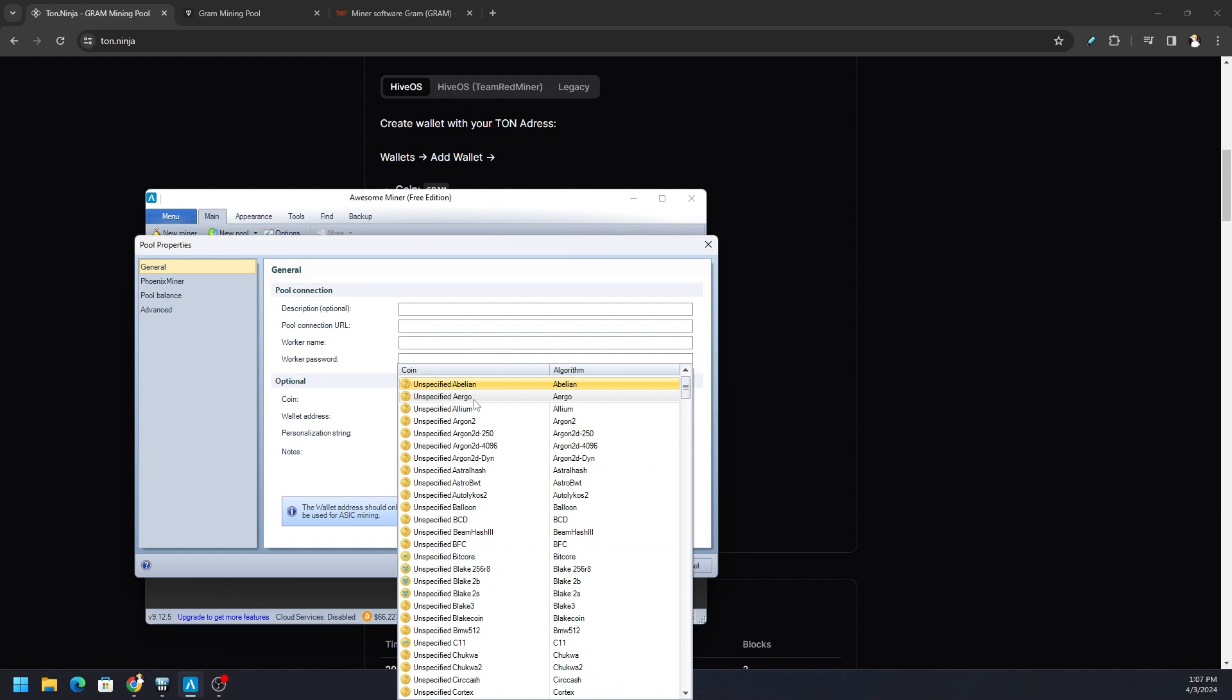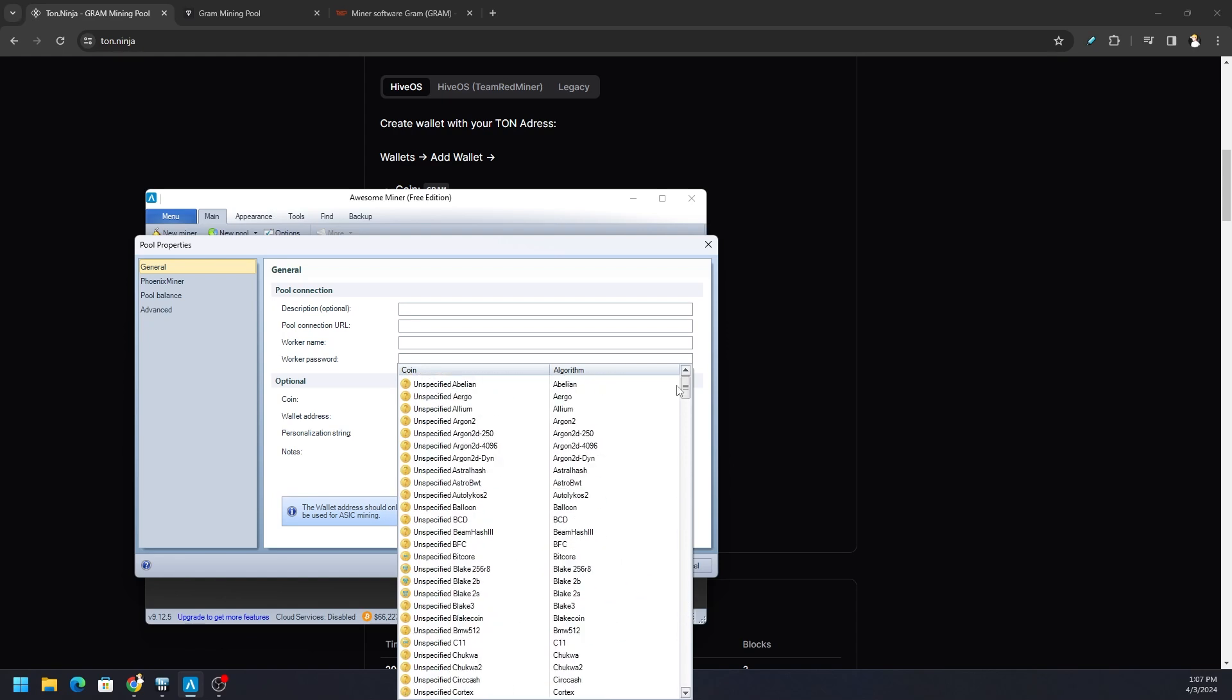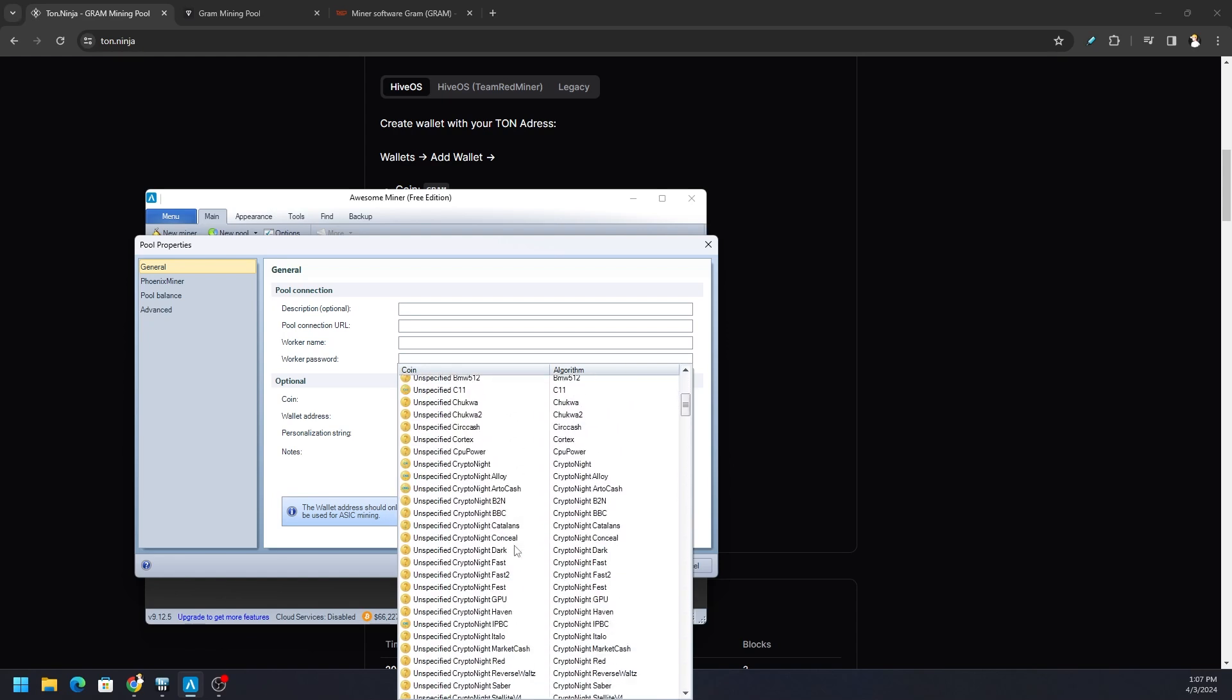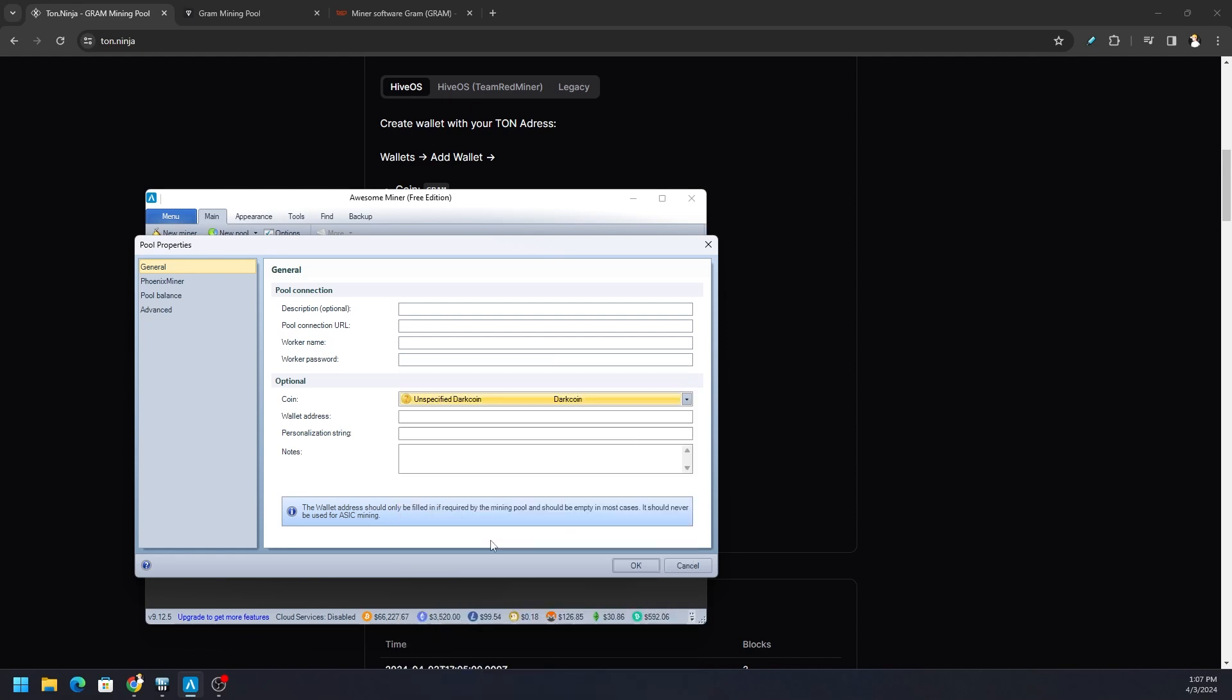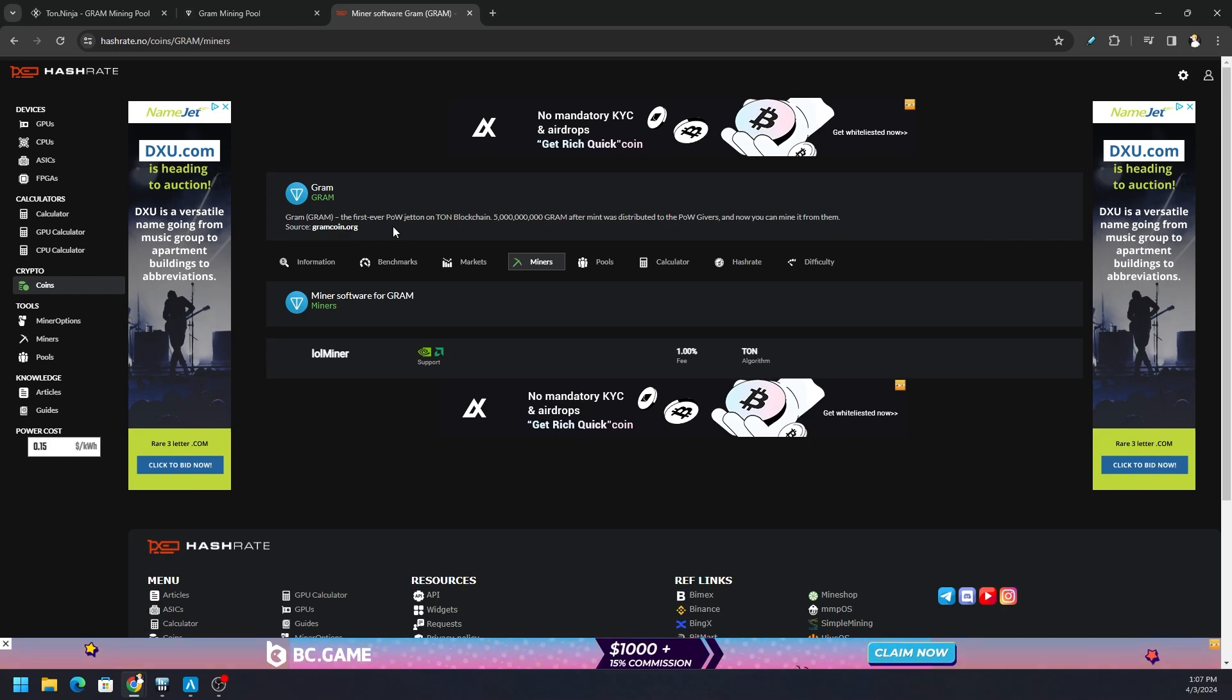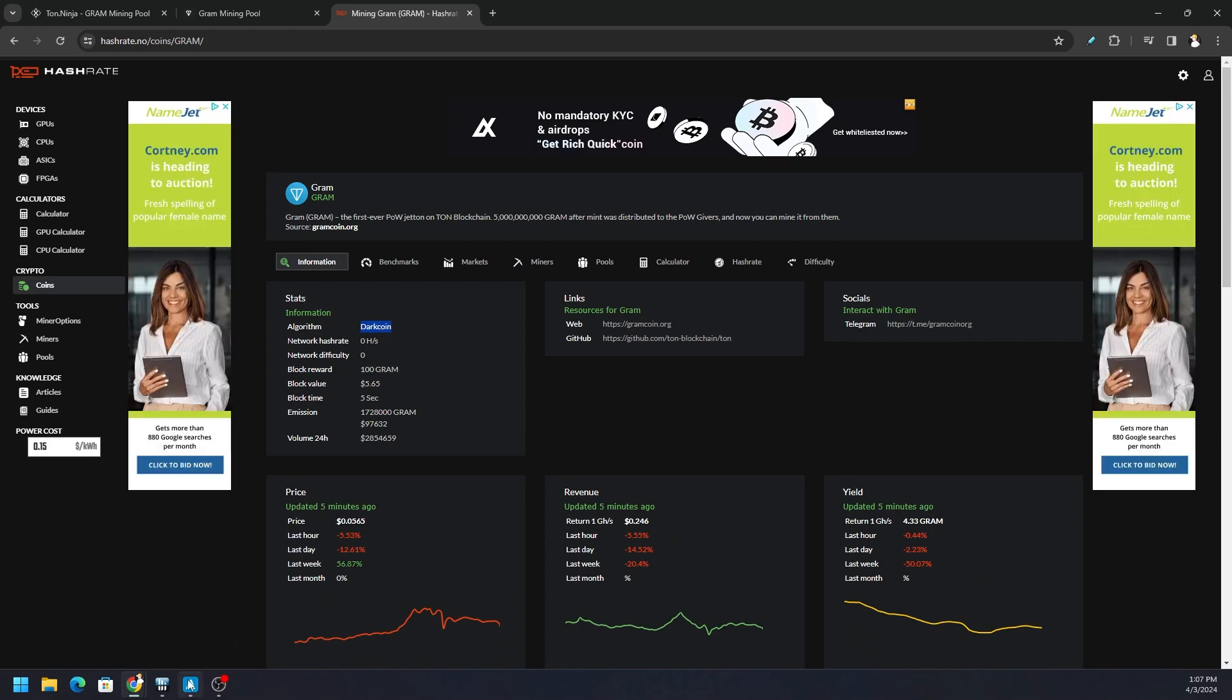You won't find Gram in Awesome Miner - the only GR coins are these few coins right here. But the algorithm is here, and the algorithm is going to be under Dark coin. That's what you need to look for. When we select this particular token, you can see what algorithm it is and so forth. There it is - Dark coin.